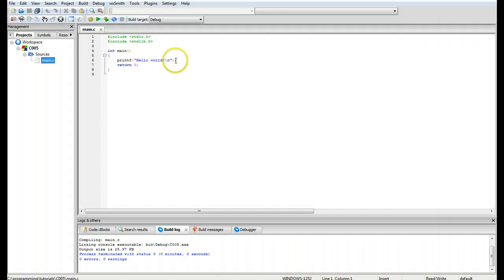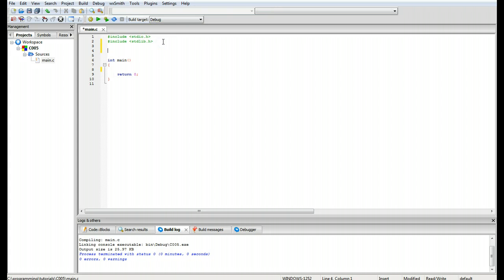Open up the source files already generated by the IDE, delete the placeholder statement, and go to the top to declare our new function. This one is going to be called getline — it's designed to get a line of characters typed in. It's going to receive a character pointer, or in this case an actual array, and you put a semicolon after it.